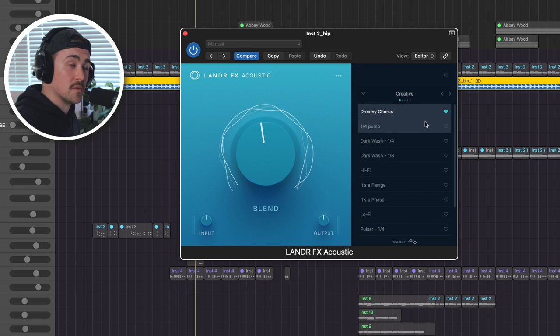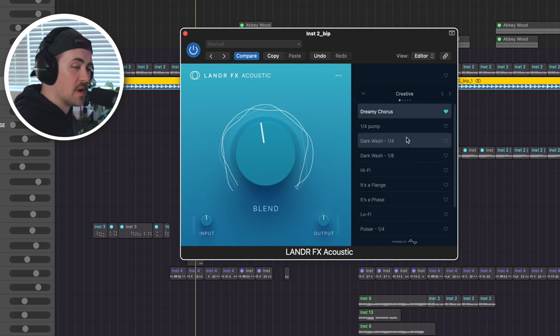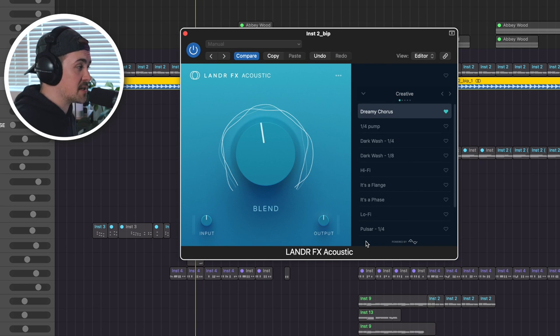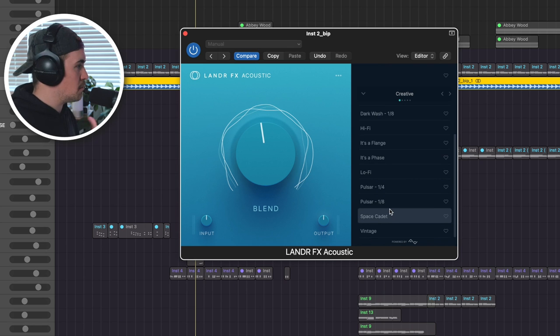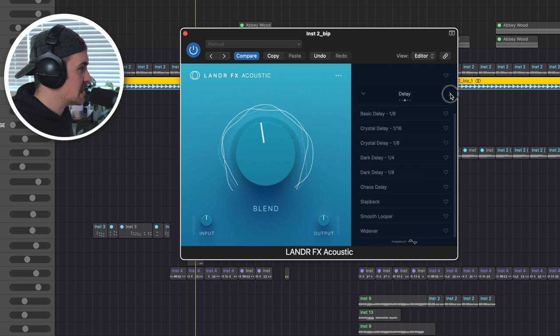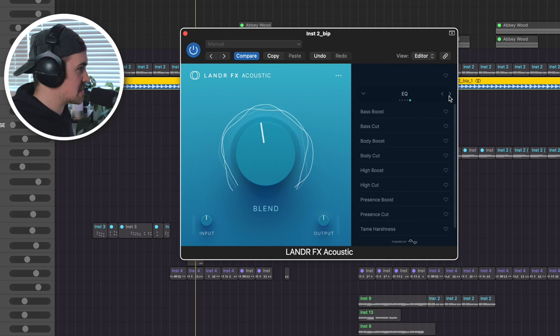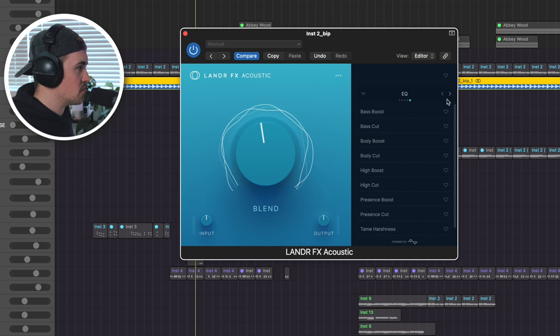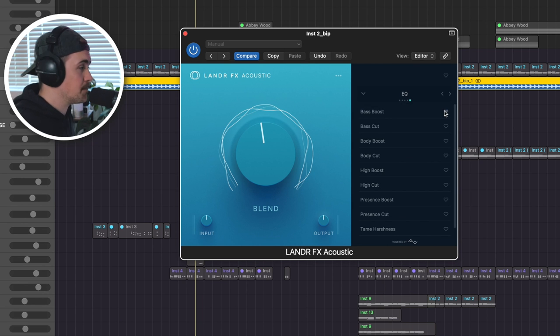Very cool. I really dig that. So essentially you have these creative presets, which are combining multiple effects, but then you also have the option to just use single effects and EQ if you'd like.